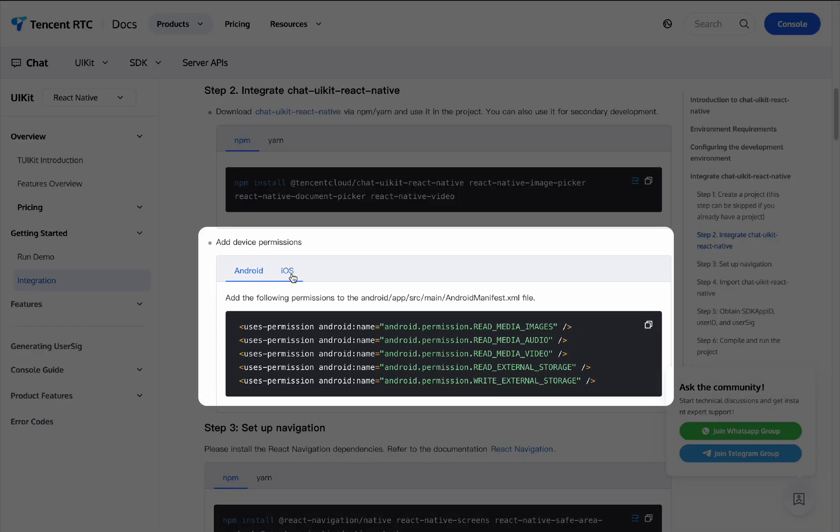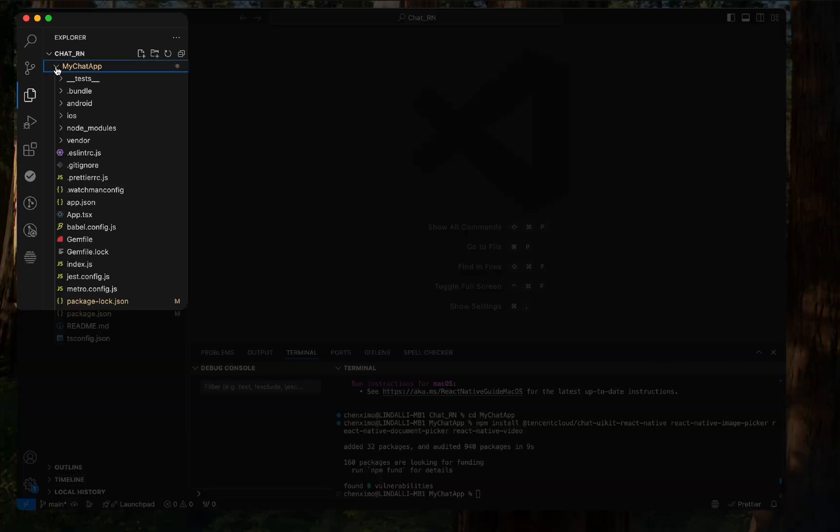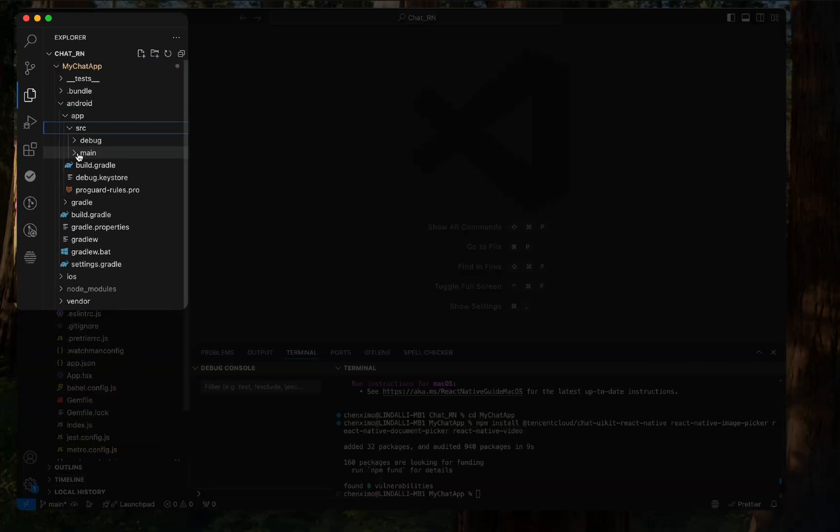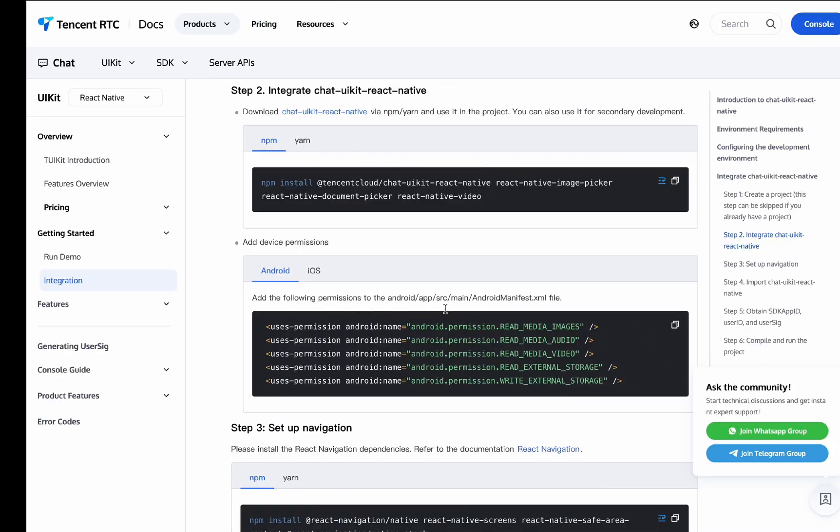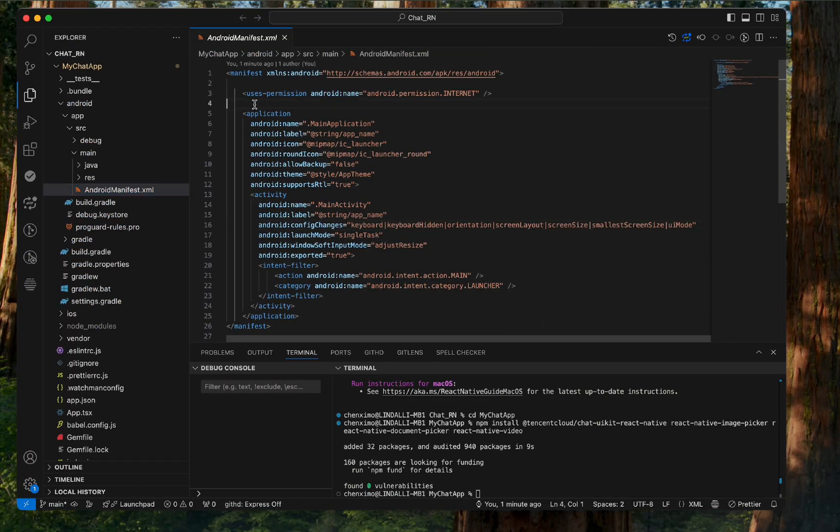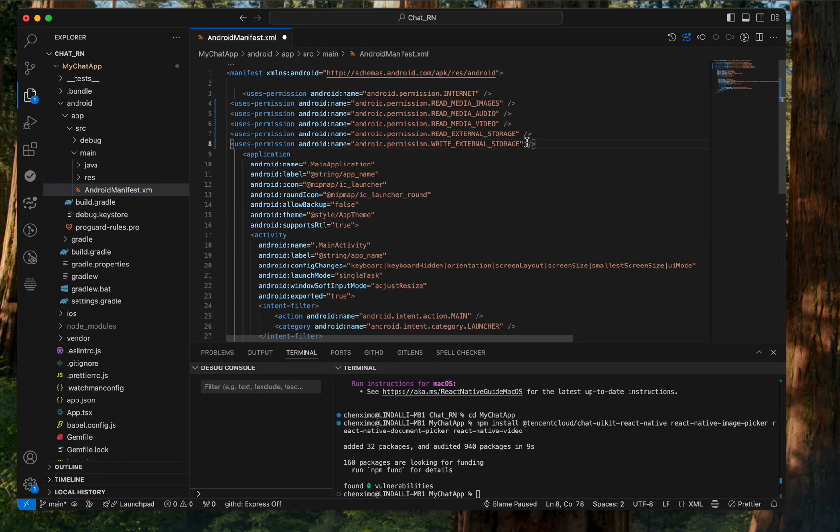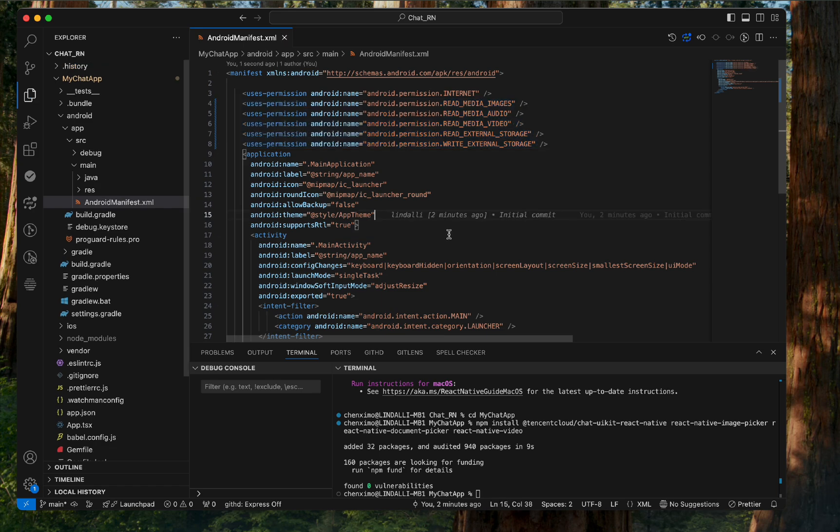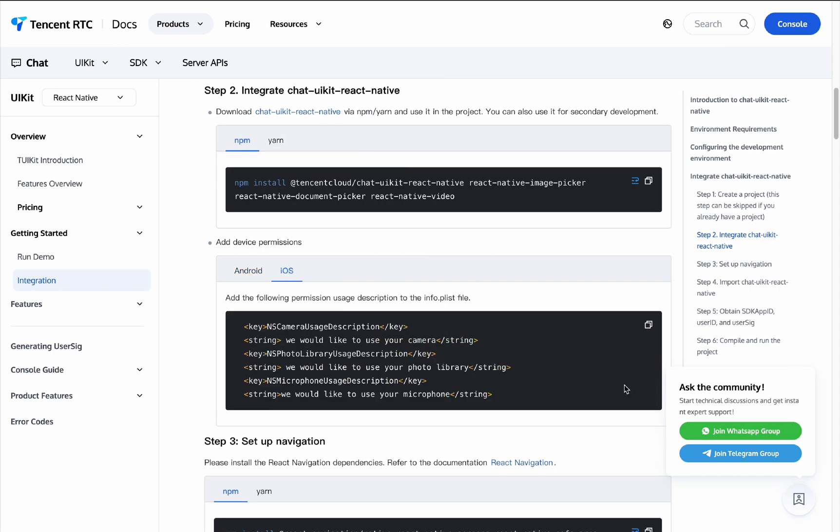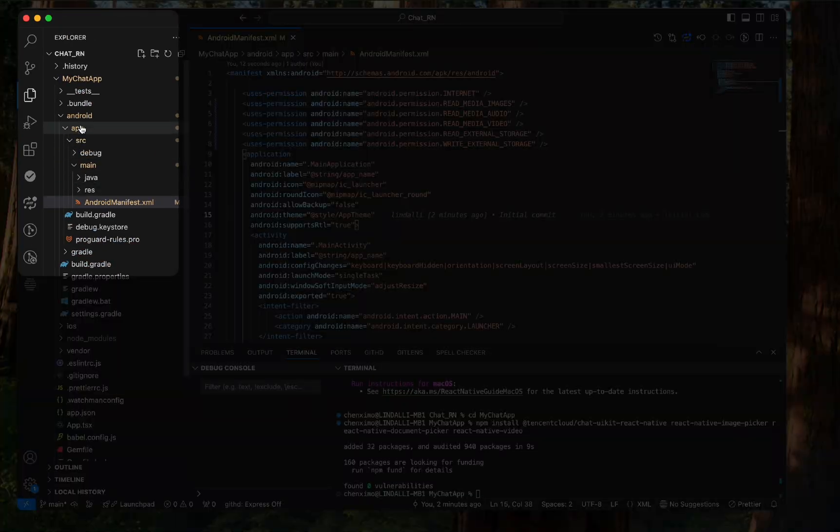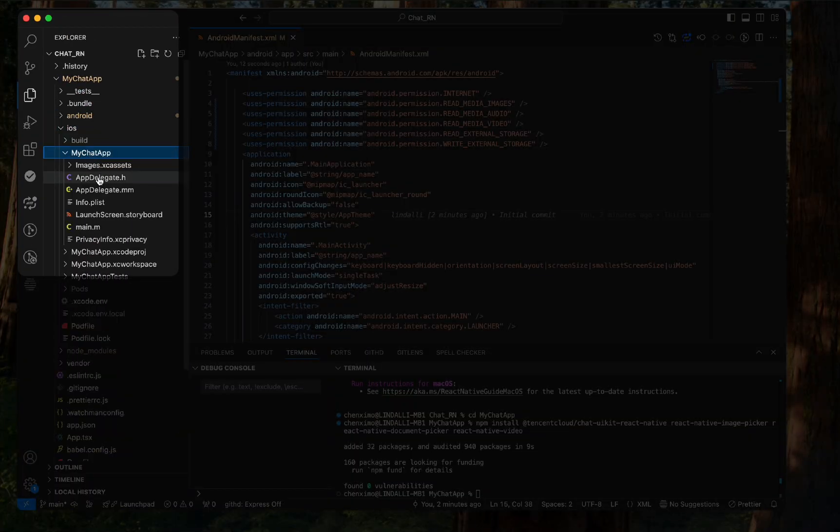First, add Android device permissions. We follow the path of Android AppSrc Main to find the AndroidManifest.xml file, and then add the following permissions to this file. Add the following permission usage description to the info.plist file.